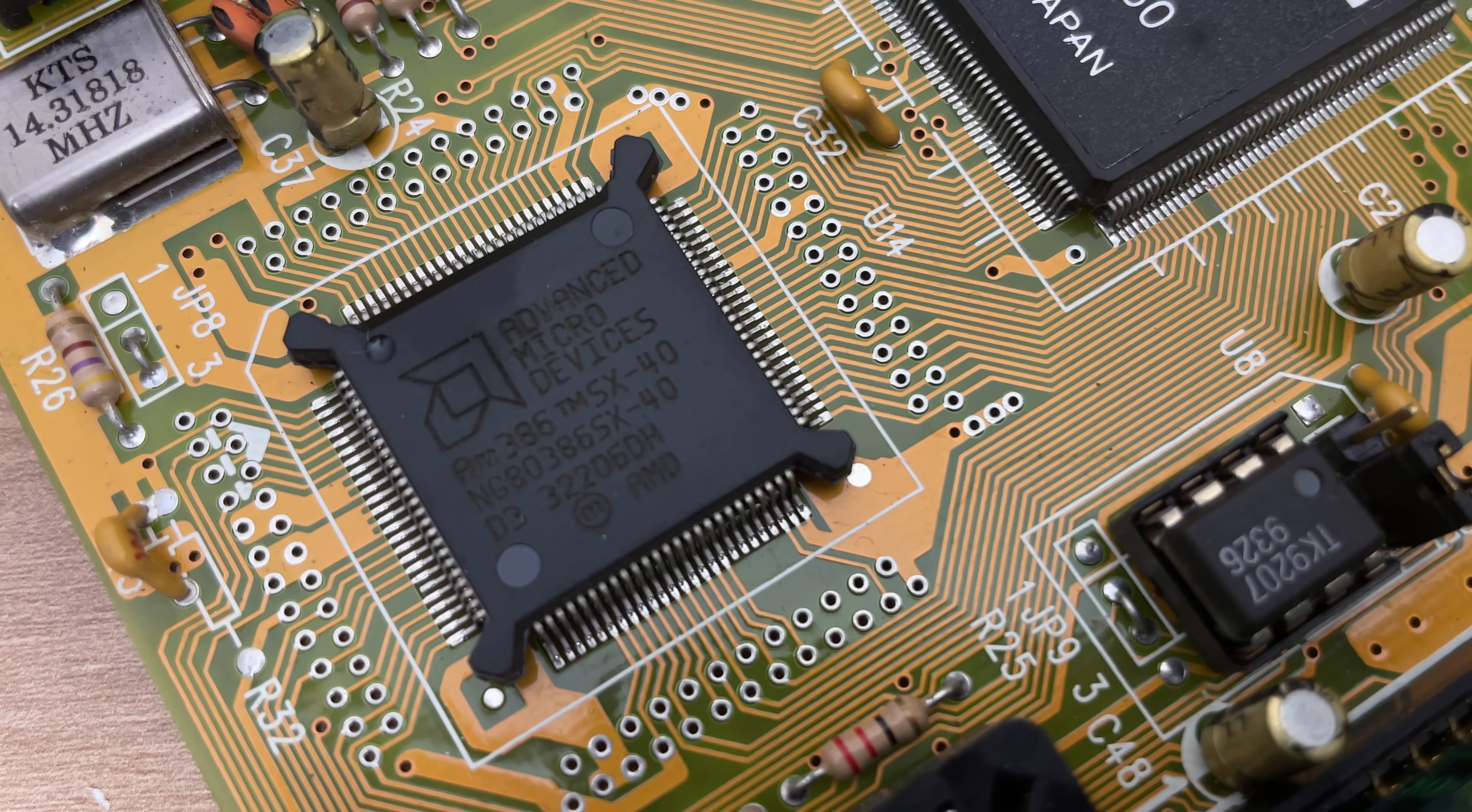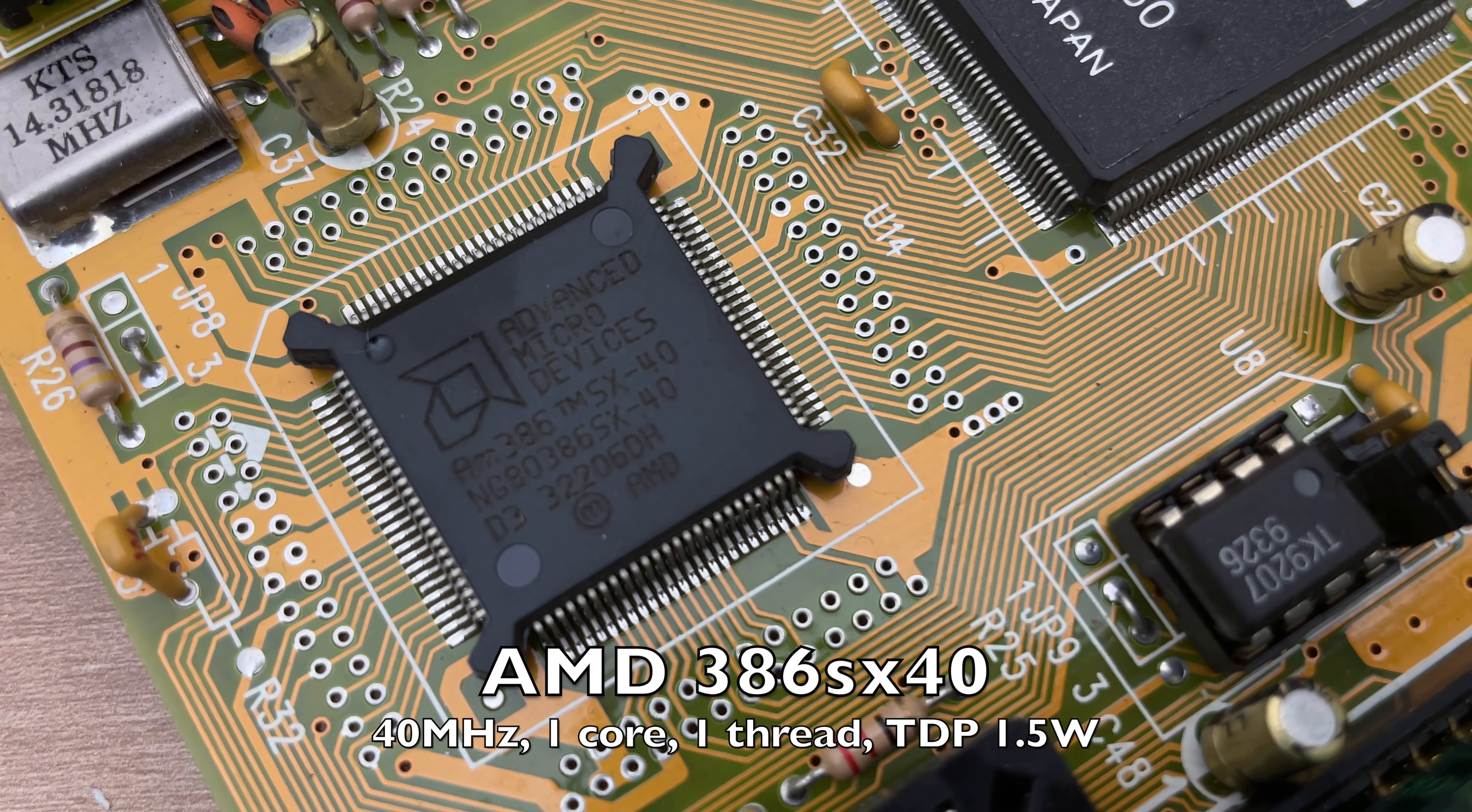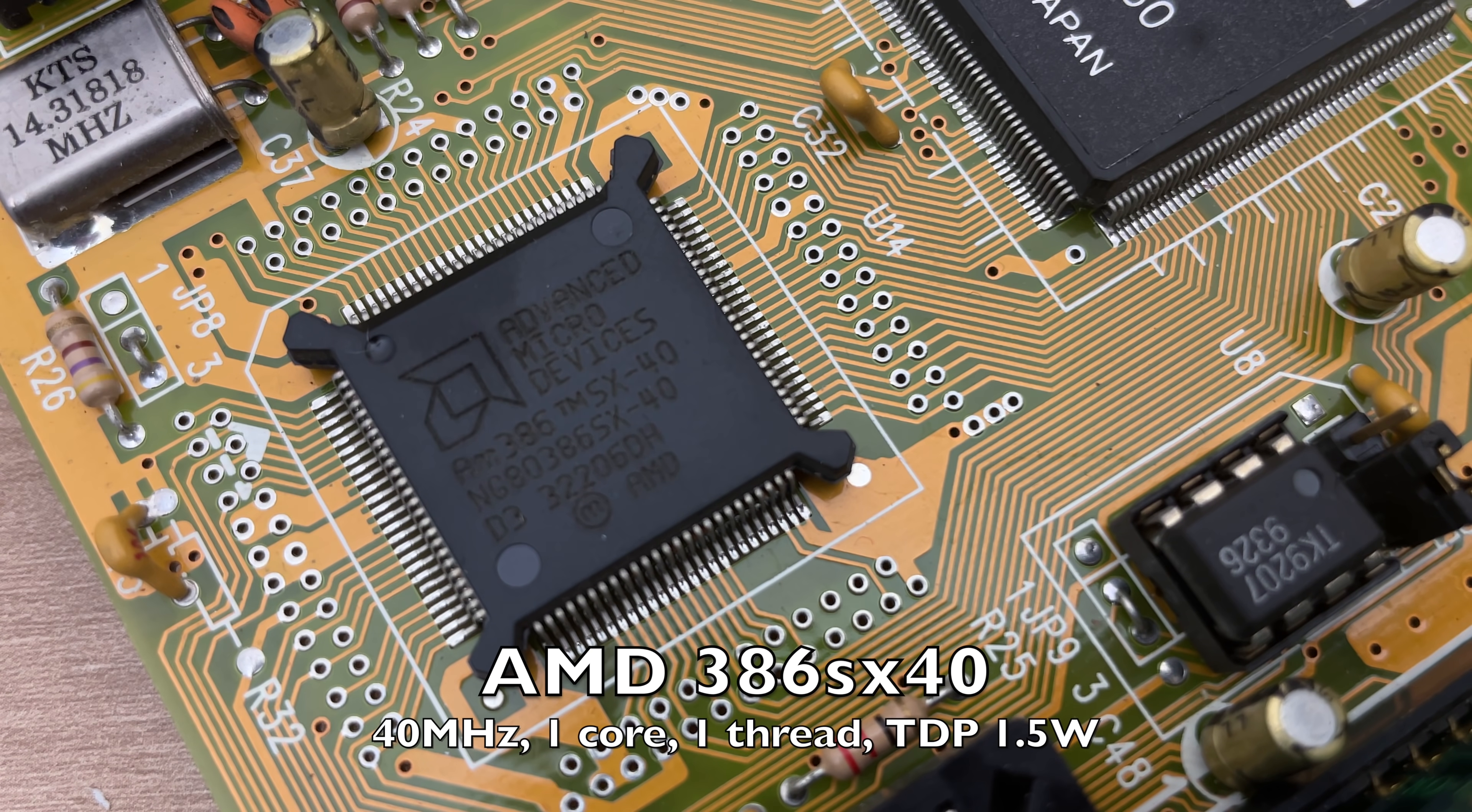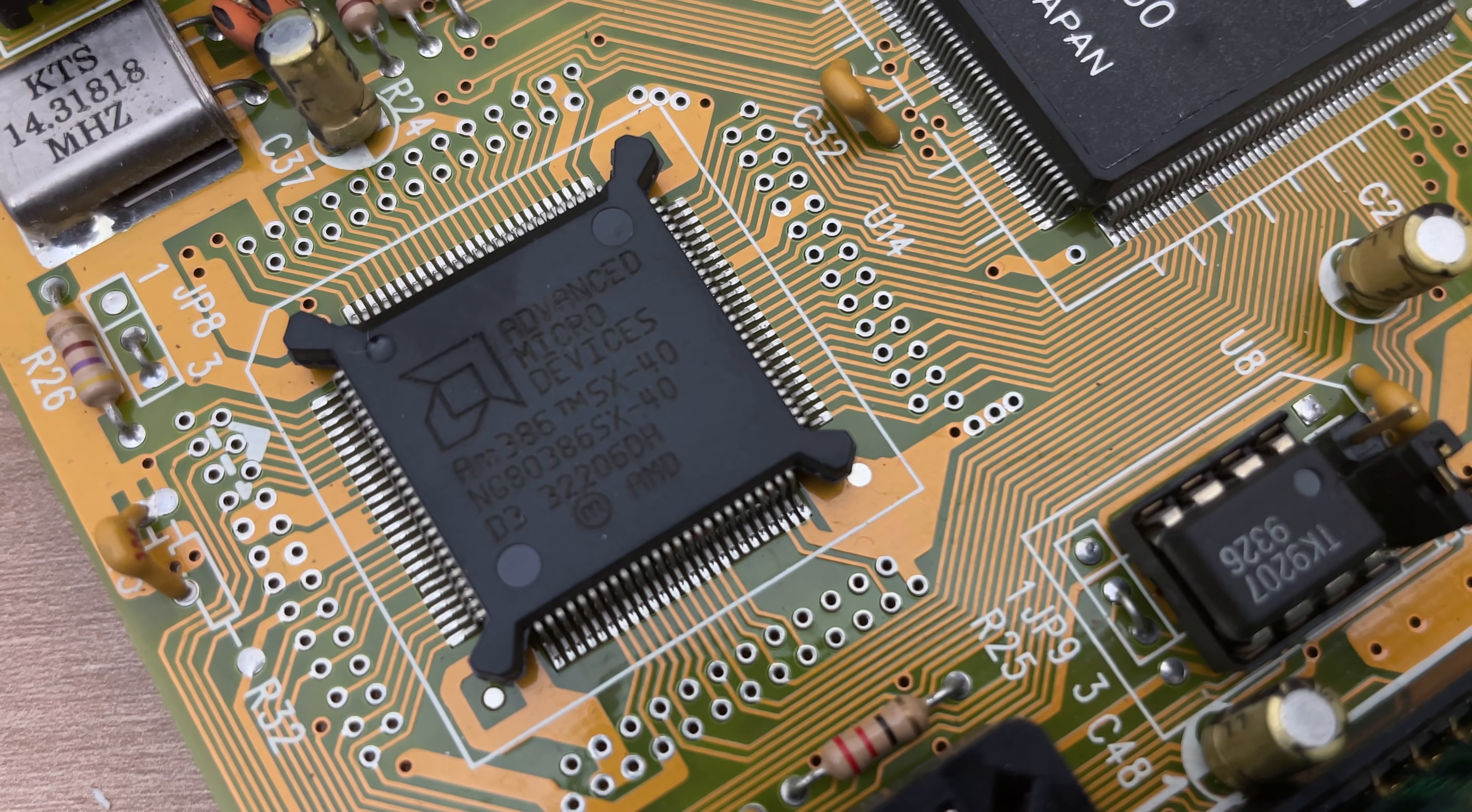And when you compare it to our little AMD 386 SX40 here, which obviously has one core, one thread and running at a measly 40 megahertz, you can see that there is a big difference between the two.